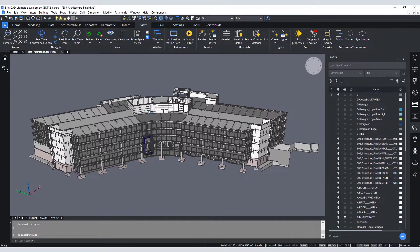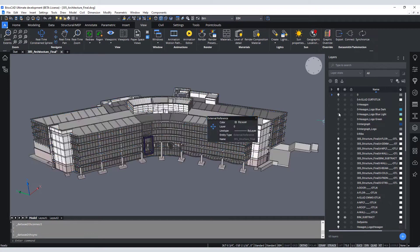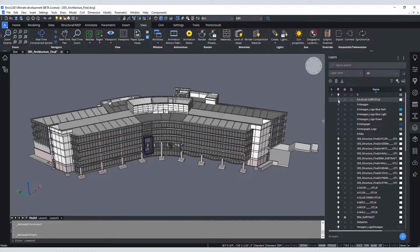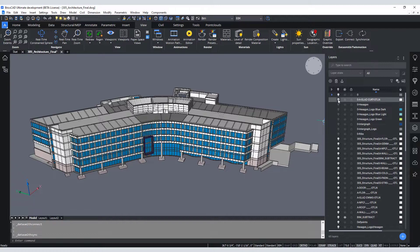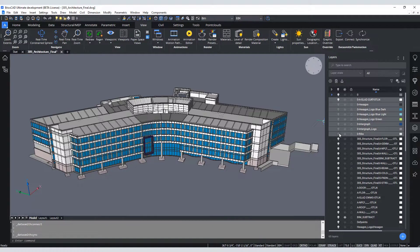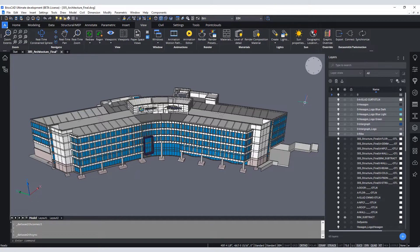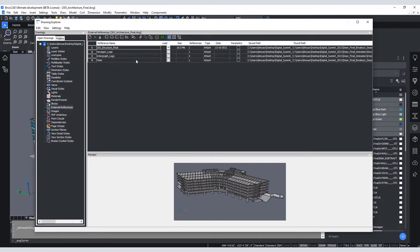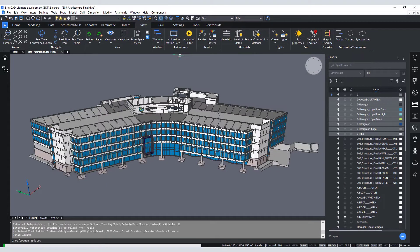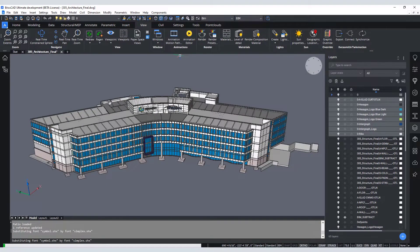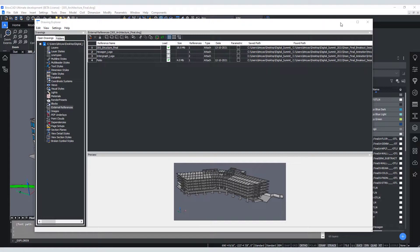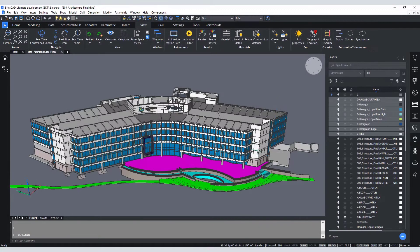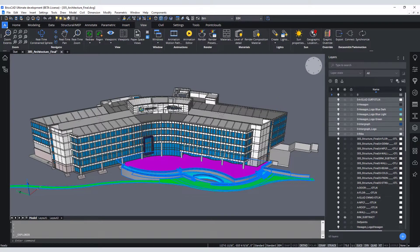Let's turn on the various layers to expose some additional geometry. I will also turn on the Patio Reference file to show those features as well. Now that the layers have been turned on in the BricsCAD model, you will need to re-sync back to Twinmotion.